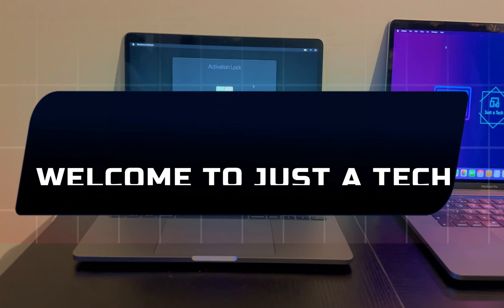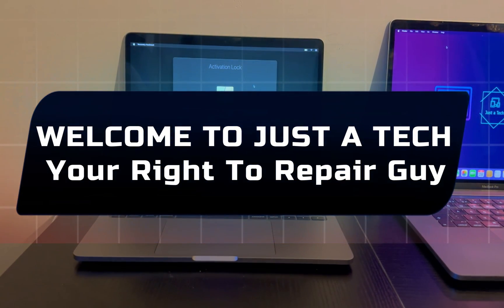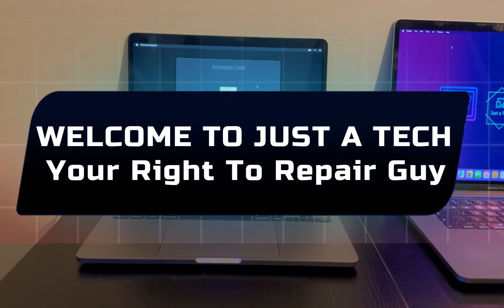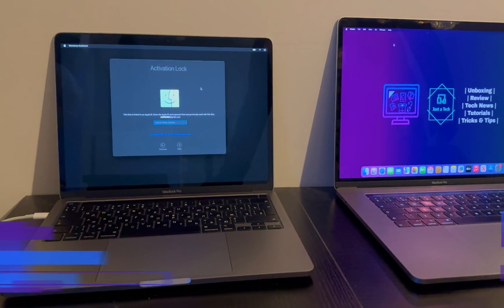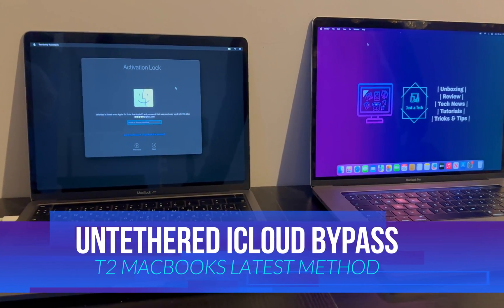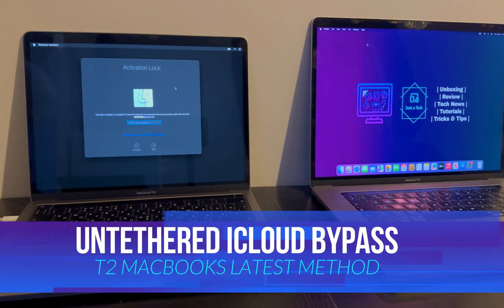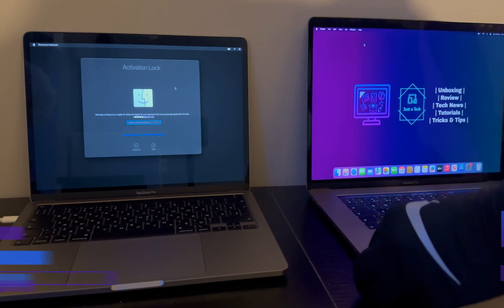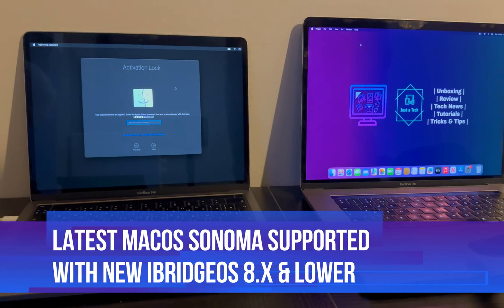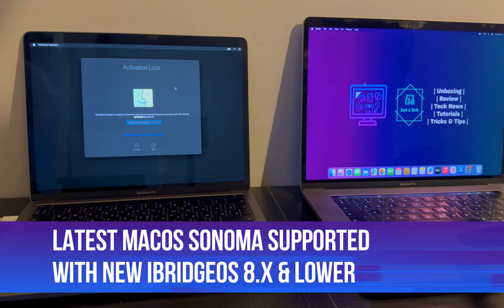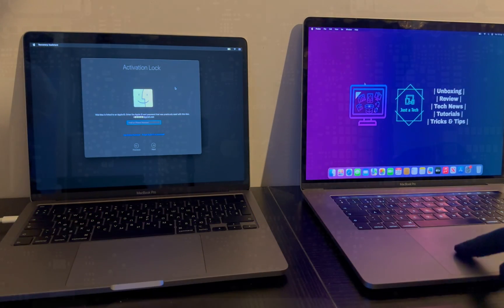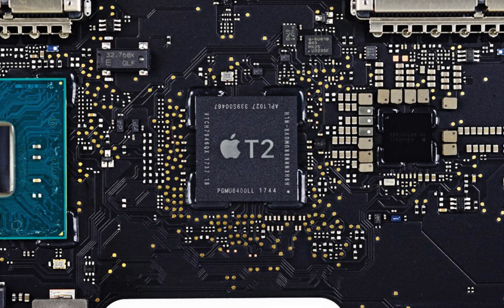Hey everyone, this is Just a Tech, your right to repair guy. Welcome back to another video on the Just a Tech YouTube channel. Today I will show you another new tool that can help you bypass your T2 MacBook in the untethered way. This tool can support the latest iBridge OS 8.4 and lower, and also works on the latest macOS Sonoma version.